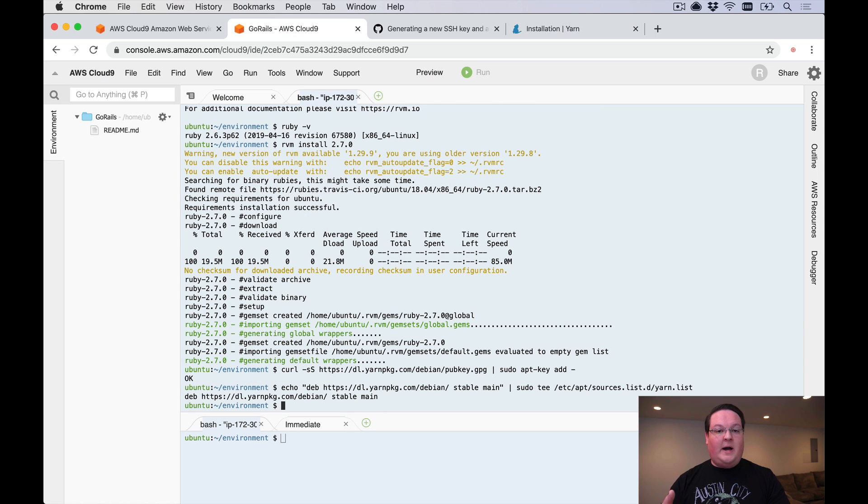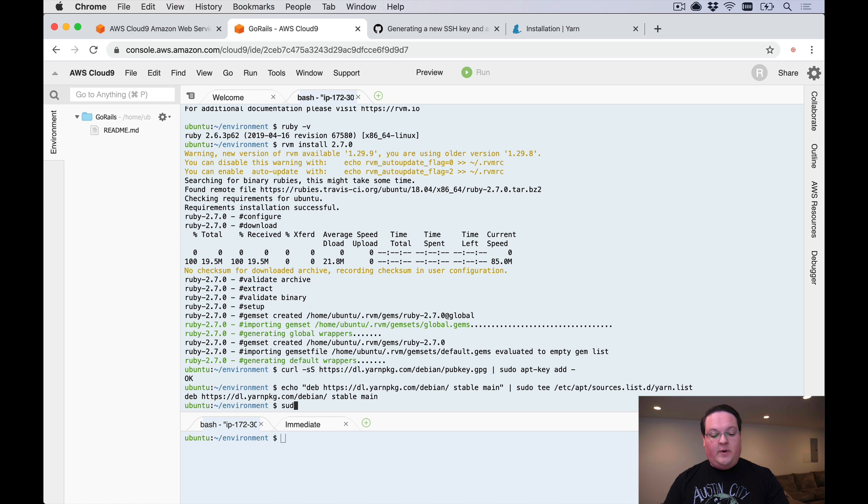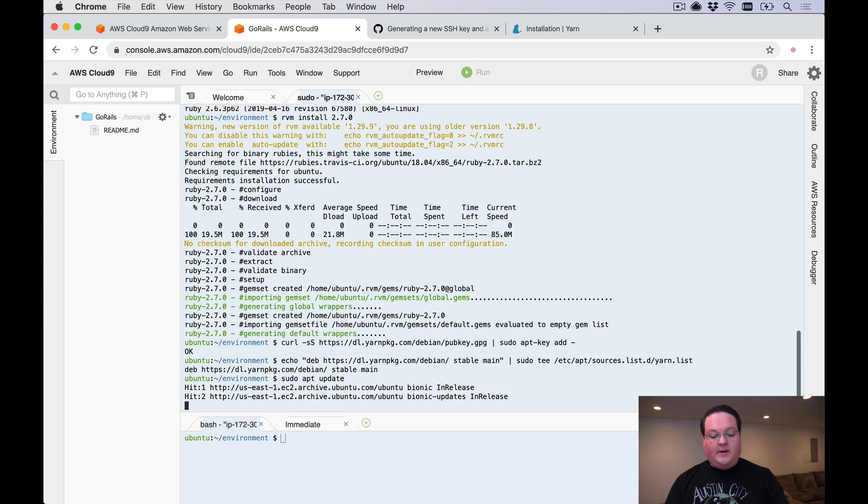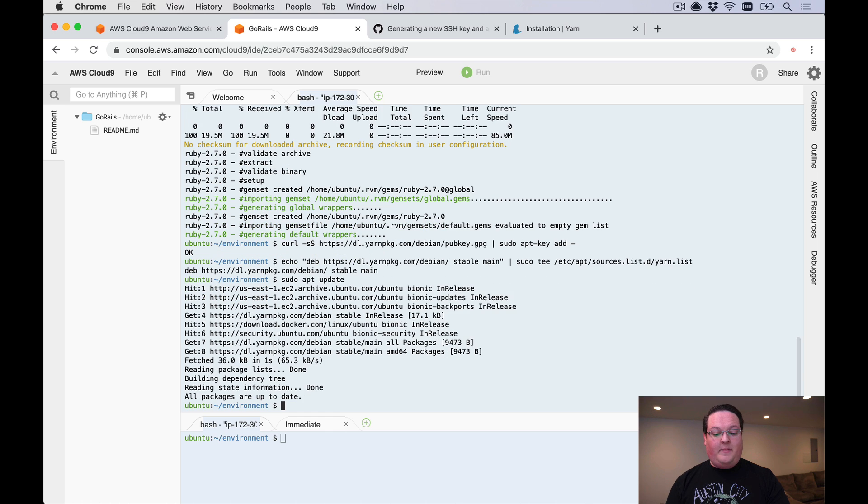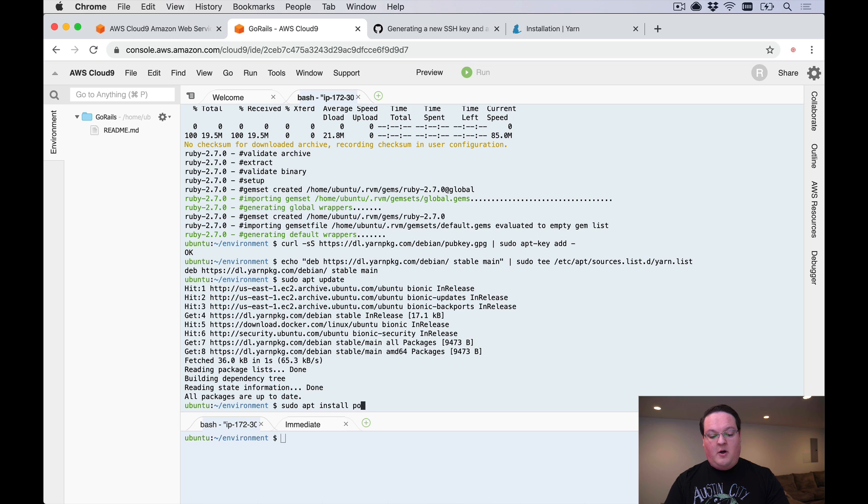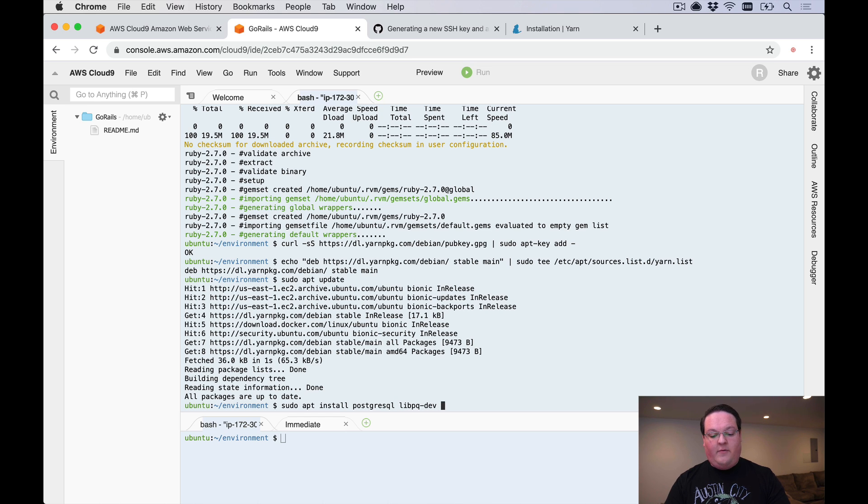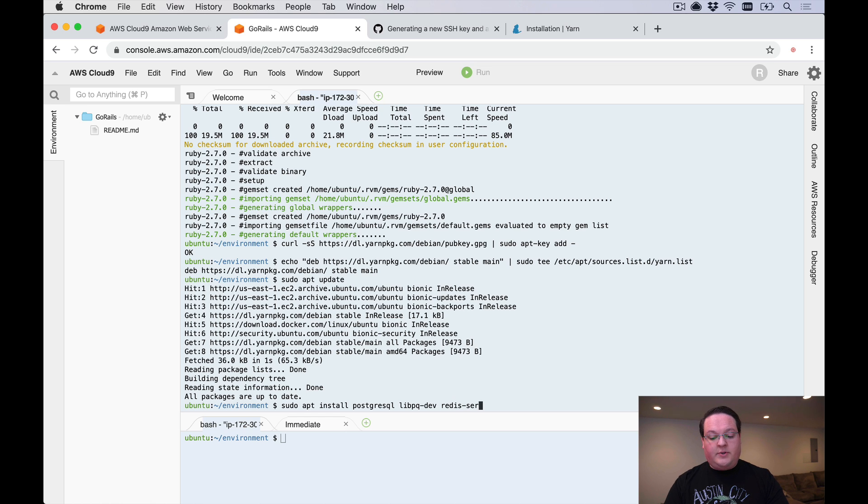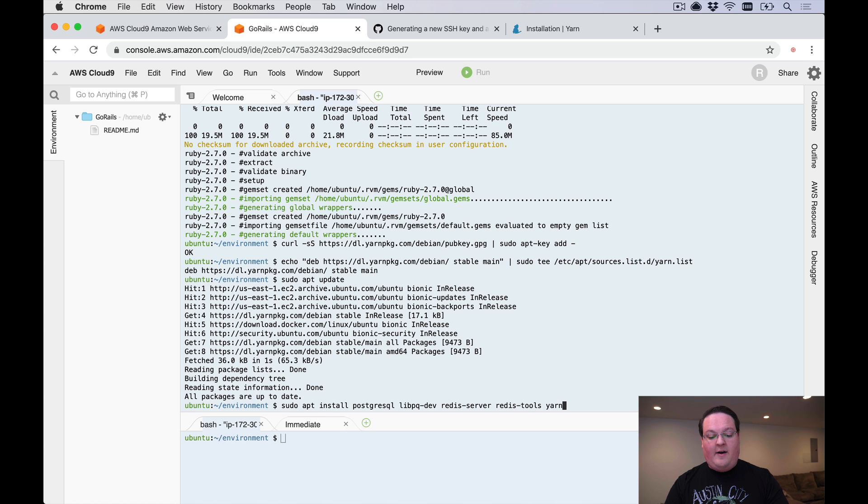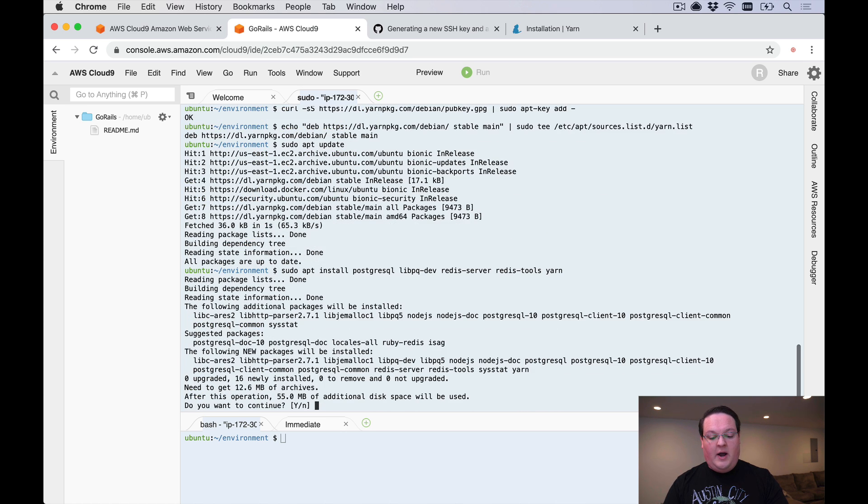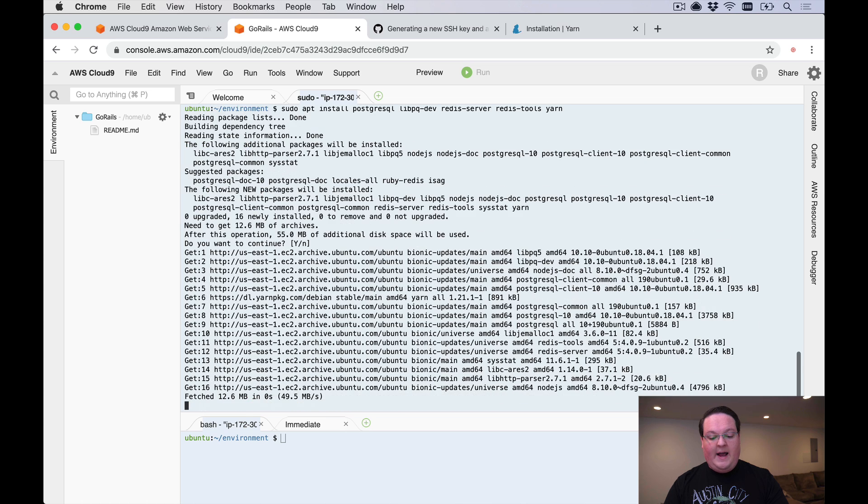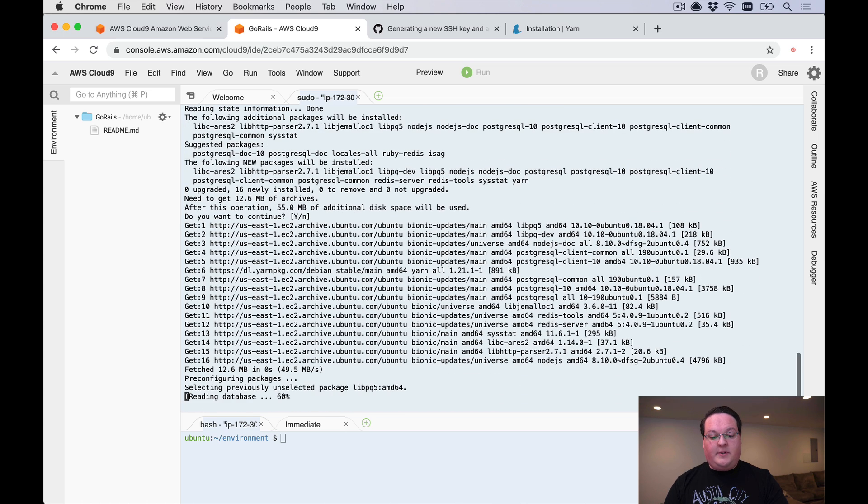We'll paste those in and that's going to set up the repository so that we can access those packages for yarn. We can run sudo apt update to get a list of all the latest packages that are available for our server. Then we can run sudo apt install postgresql and libpq-dev for our postgres headers so we can compile the gem. We'll also run redis-server and redis-tools to install, and we'll have yarn as well.